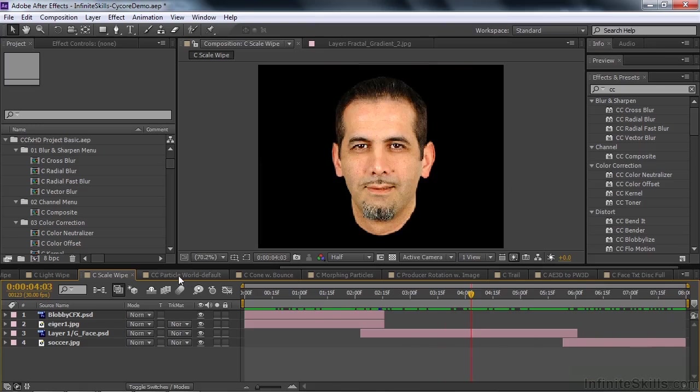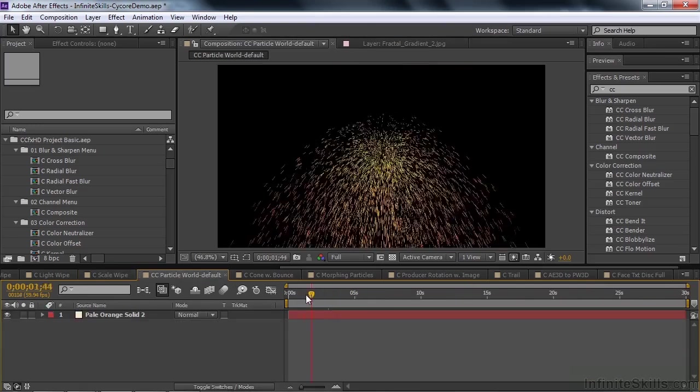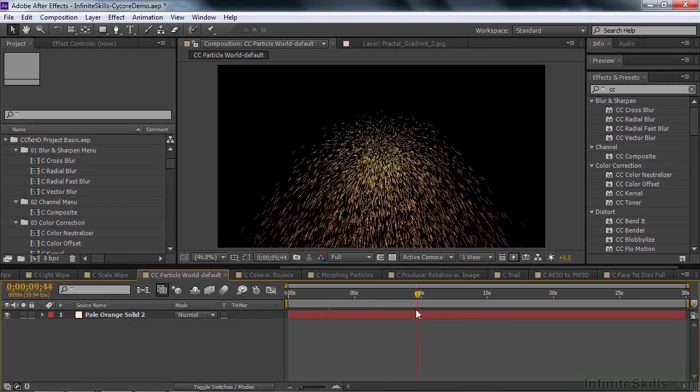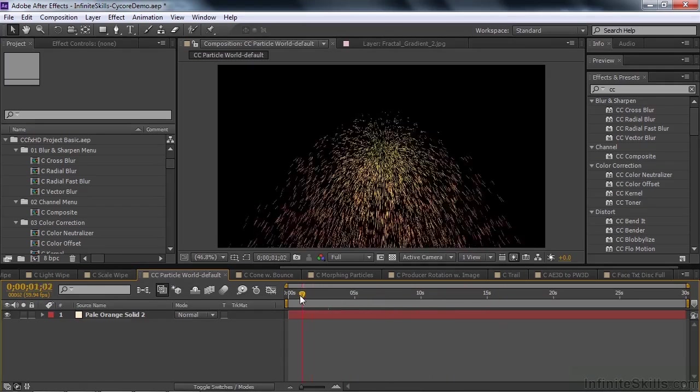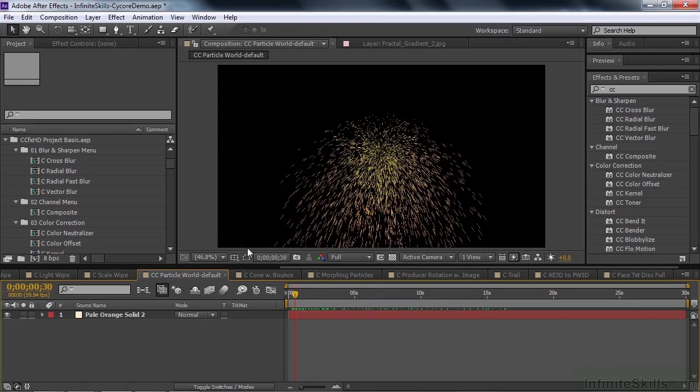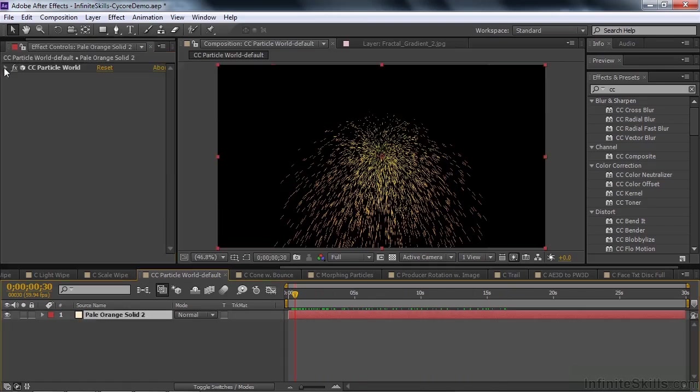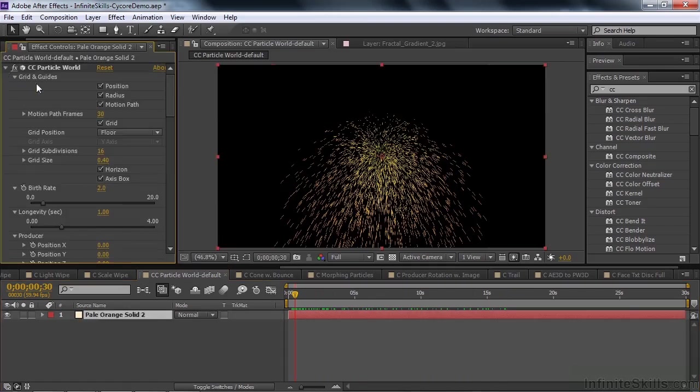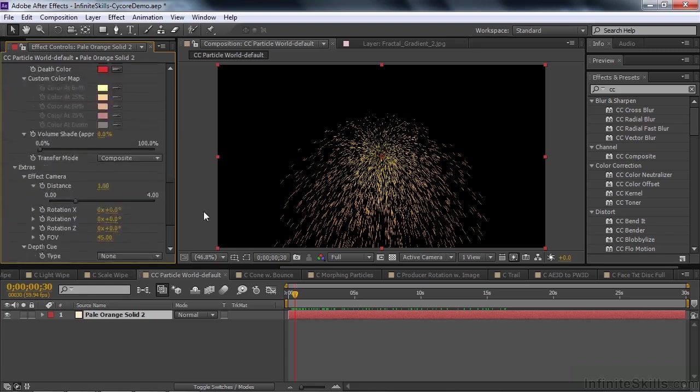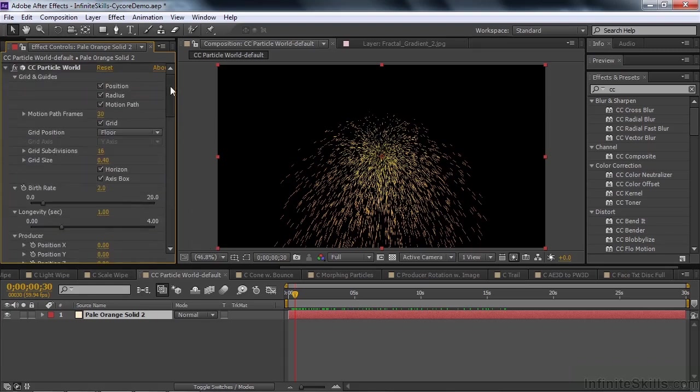Now we're going to go to Particle World. Particle World is absolutely amazing. I'm going to click on Particle World. This is the default view of Particle World. Just the default view. Let me show you the properties. I'll go to Effect Controls like so. And click on this layer. These are the properties for Particle World. Just some of them. Not all of them are open.